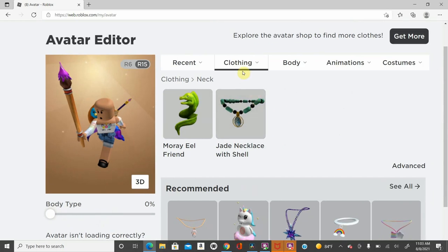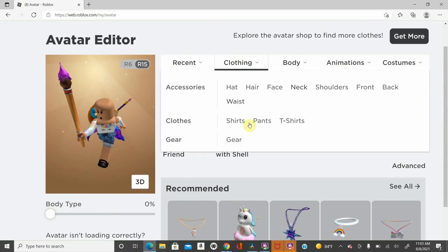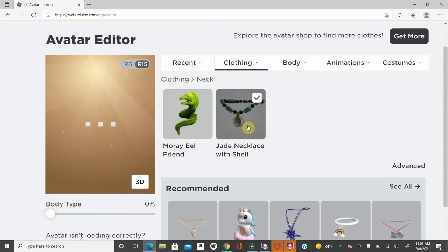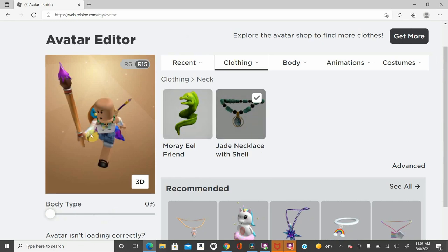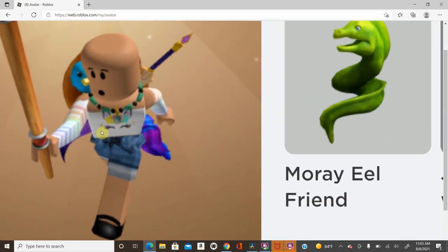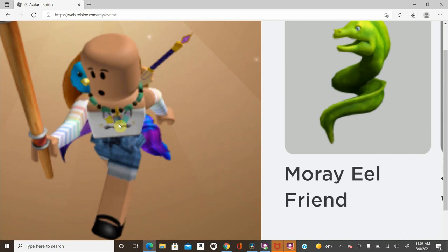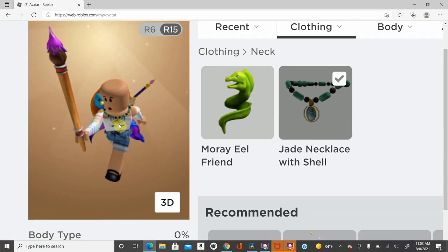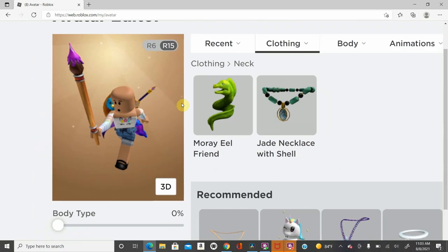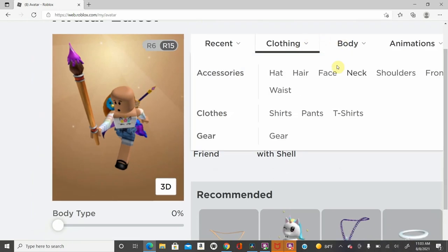The one free thing in the neck, which is this one, is the Jade Necklace with Shell. It's a necklace. Can't really see it, but I'm trying to zoom in as much as possible. It's a bit blurry, but you can see it right there. A nice necklace if you want a necklace.